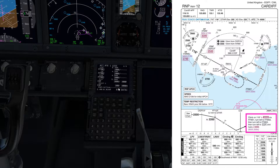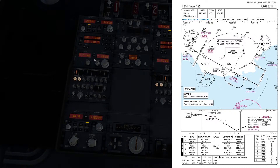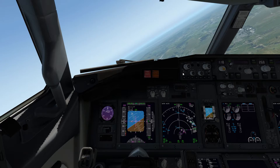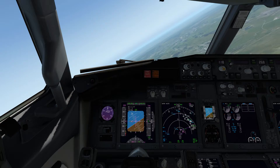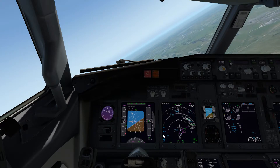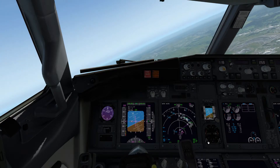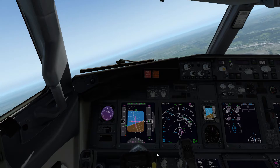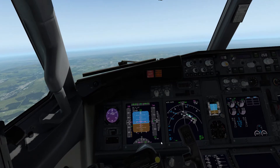I'm going to make sure I've got the Cardiff NDB tuned, which is 388.5. This one only does four numbers, but 388 will be close enough, so we're going to select that. We'll go over to the panel here and select ADF. Cardiff is now identifying down on the navigation display. We can also set that on the standby instrument as well. That's all looking good.